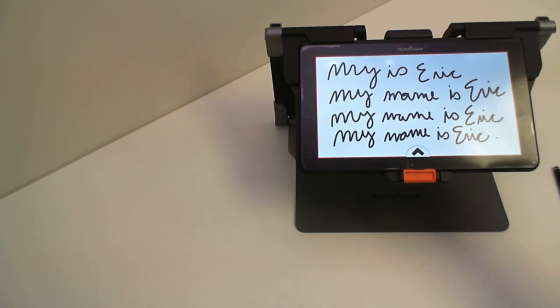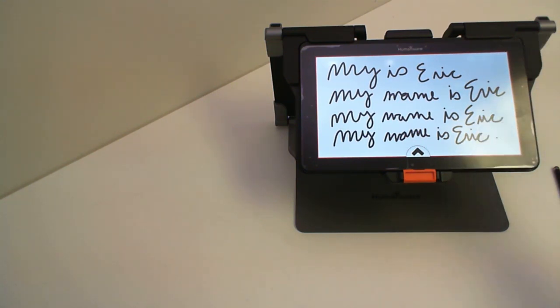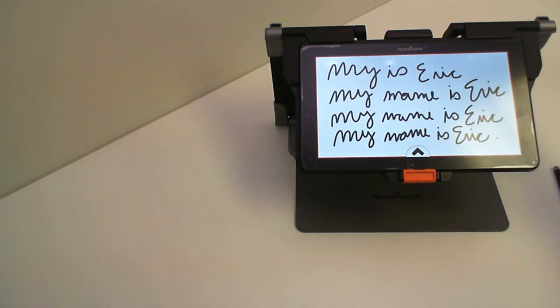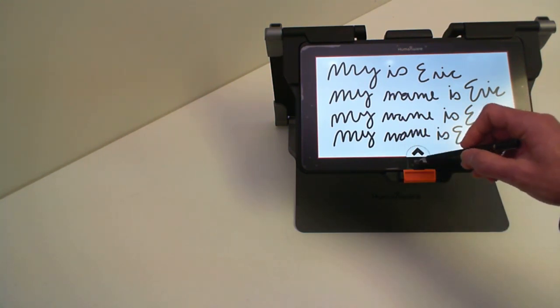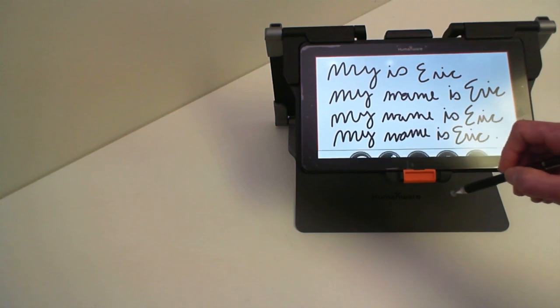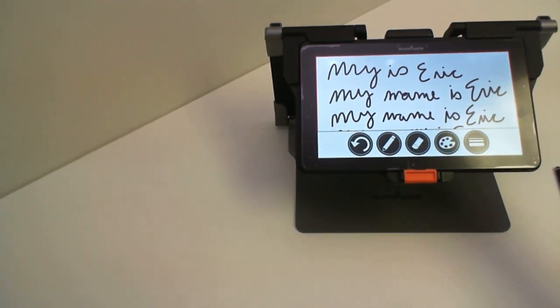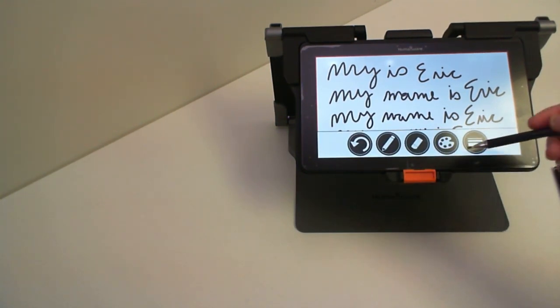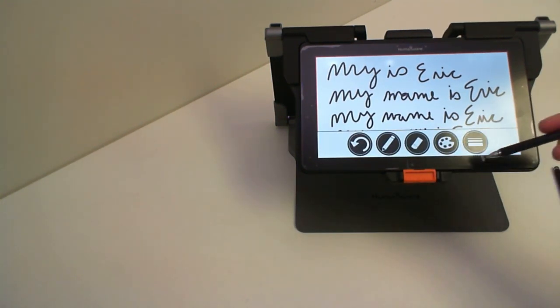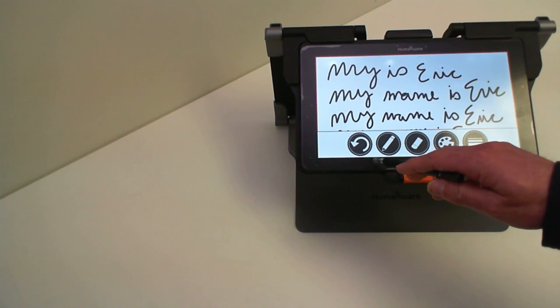You can use the handwriting tool to take notes like I just did here. You can use it to highlight a passage in a book you're reading. You can use it to fill out a PDF form that you've downloaded from the internet.